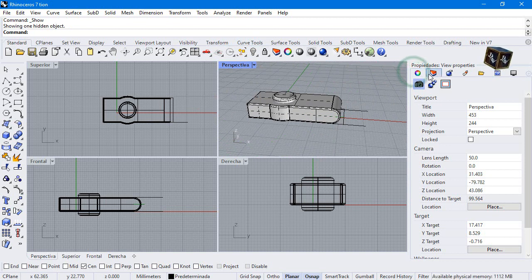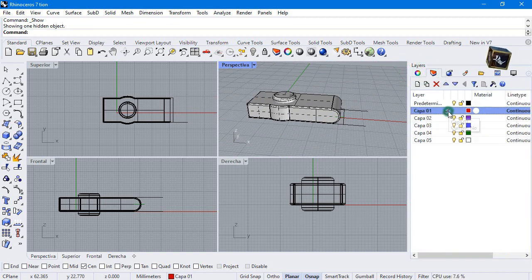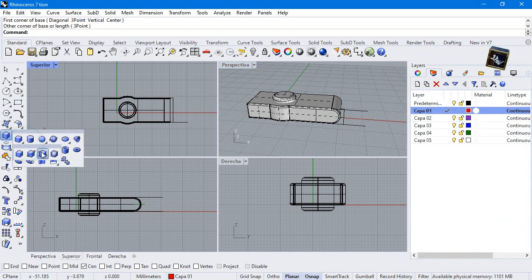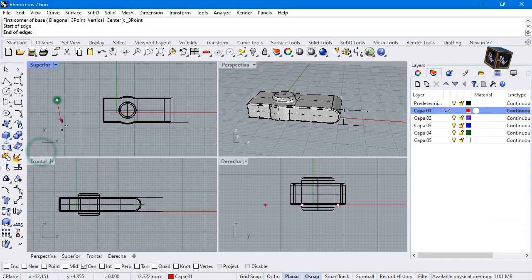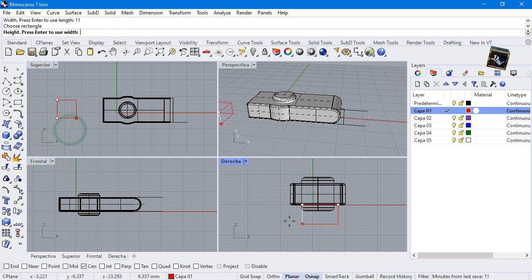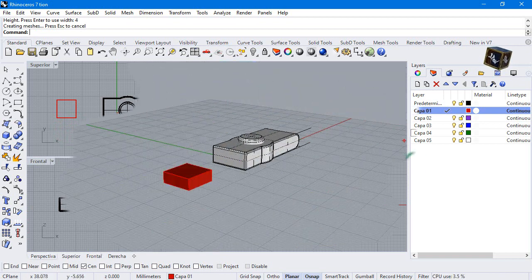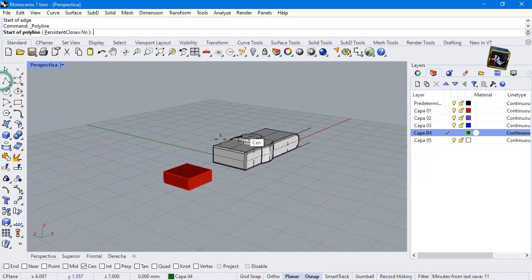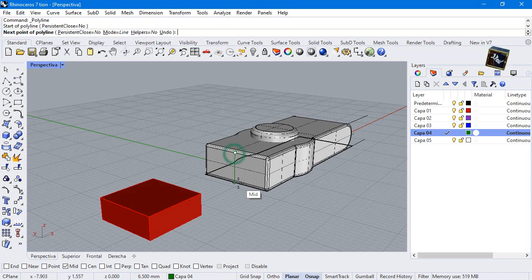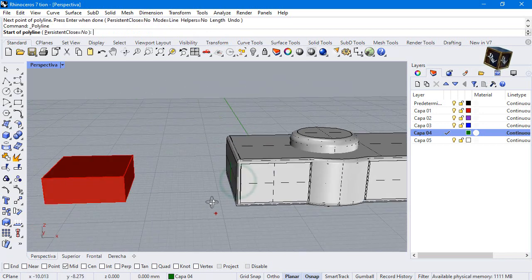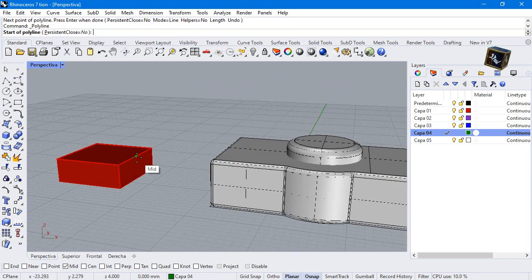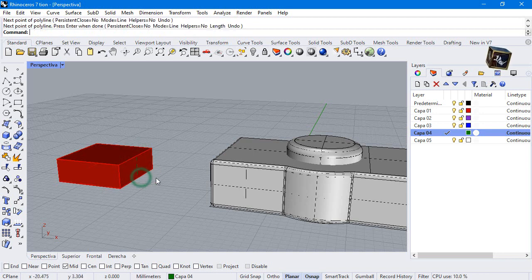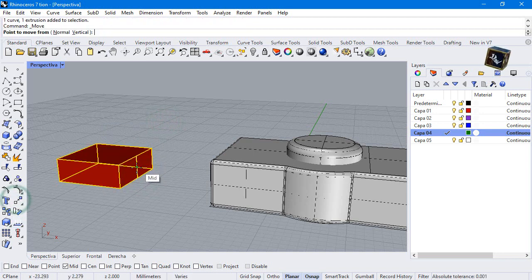Activate another layer and let's make a box. Make a line from midpoint to midpoint. Width 11 and height 4 millimeters. Make a line from midpoint to midpoint. One more time. Move it from midpoint to midpoint.